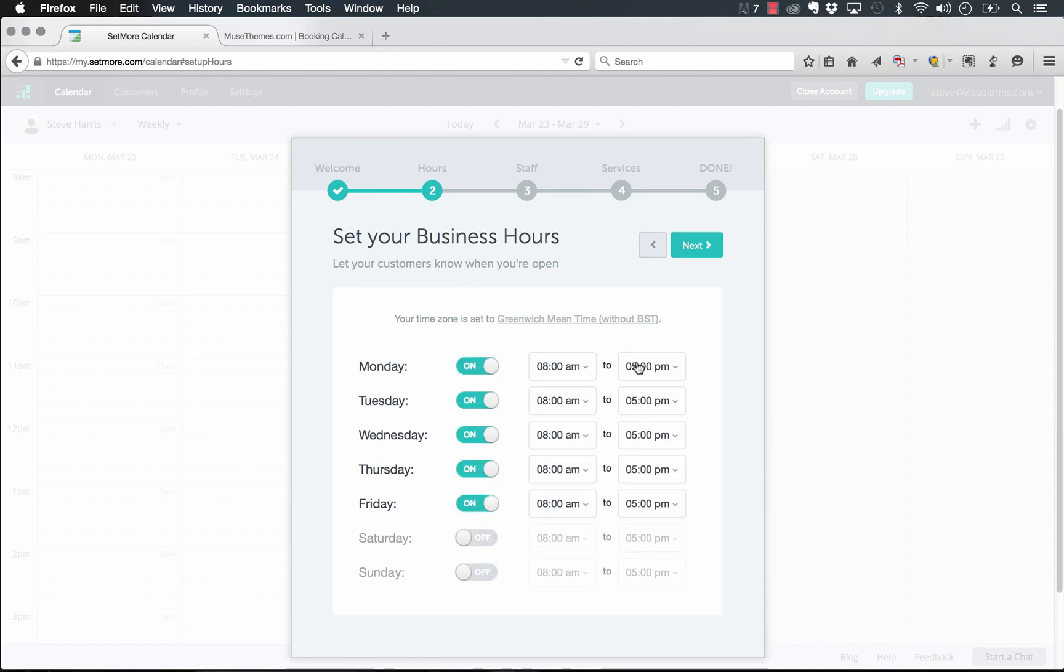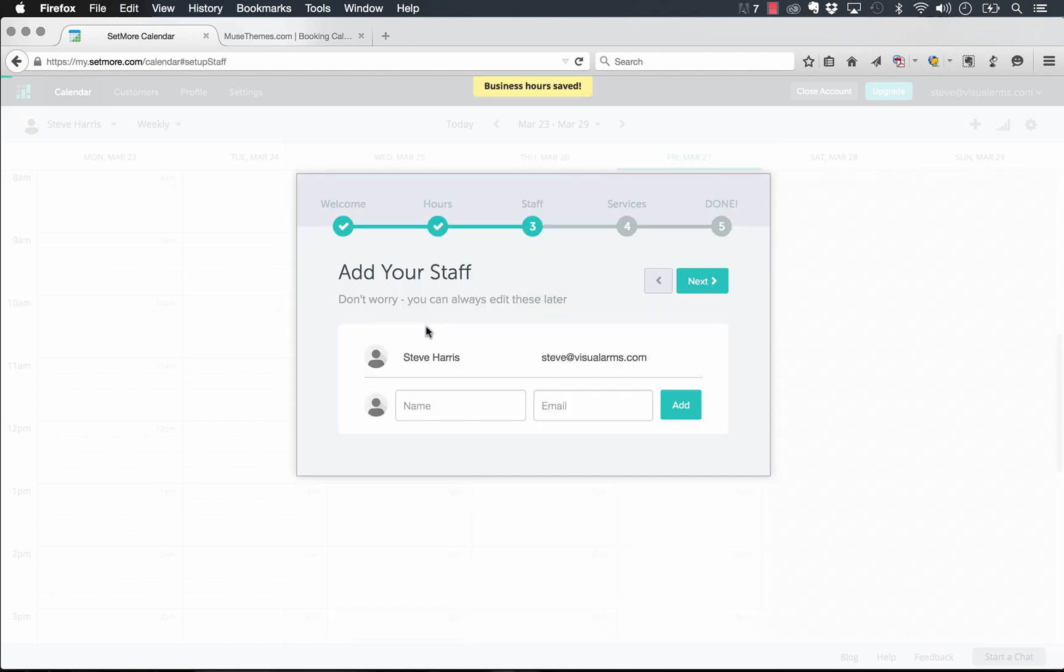Now let's go ahead and add some hours in. So what's our business hours? Well, of course, Monday to Friday, let's go eight to five. If you're a freelancer, these hours are probably 24 hours a day like us. Okay, click Next.